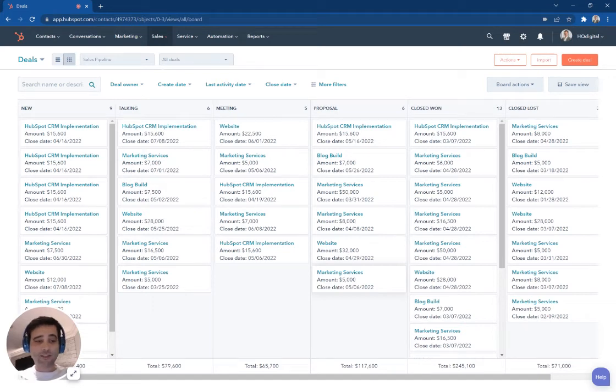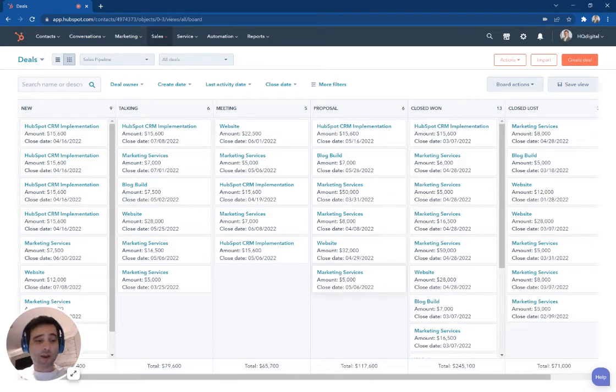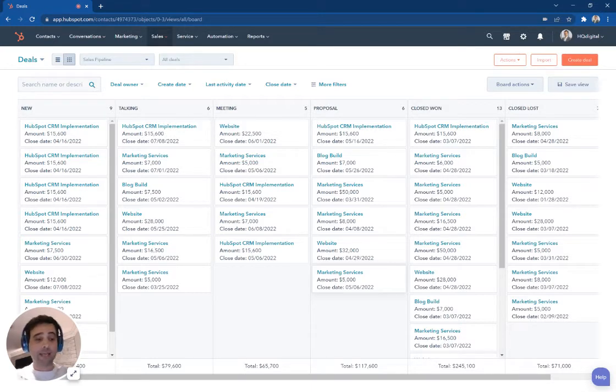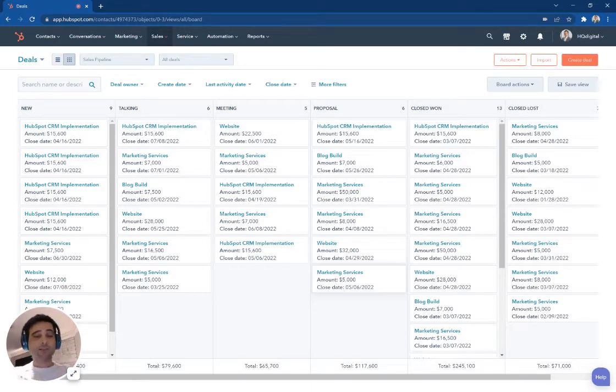HubSpot tasks and queues are a great way to stay organized, keep all of your priorities in front of yourself, and make sure that you're not missing any crucial communications with prospects or customers.